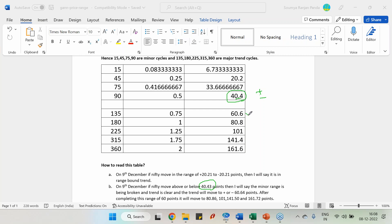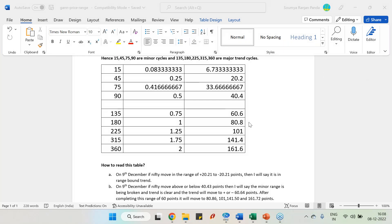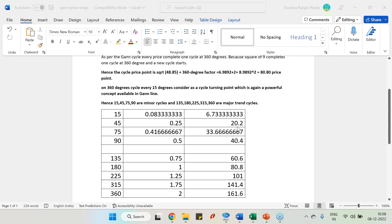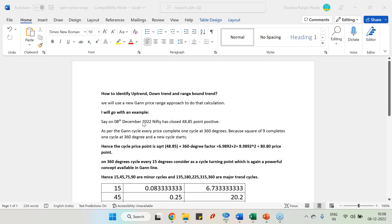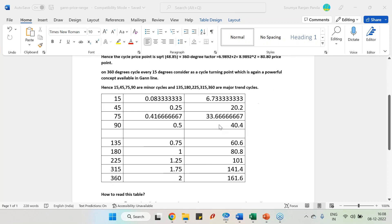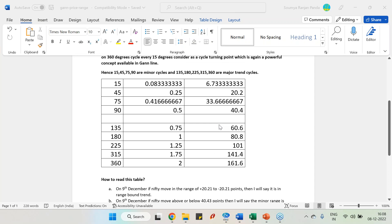Once the 40-point movement happens, I can say the next levels Nifty should go to are 60, 80, 101, 141, and 161 points. These are the price moves Nifty can show in the shortest possible time available in that particular day. This is a beautiful concept in WD Gann — identifying range-bound, uptrend, and downtrend price action easily based on the previous day's price range.